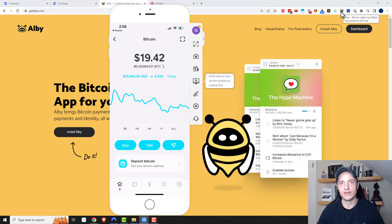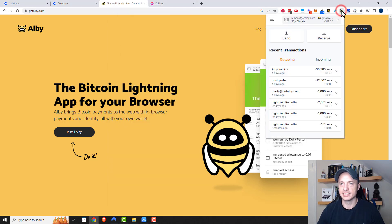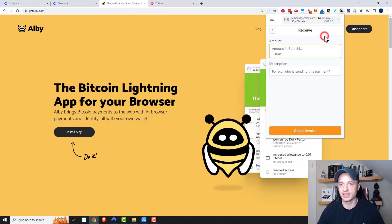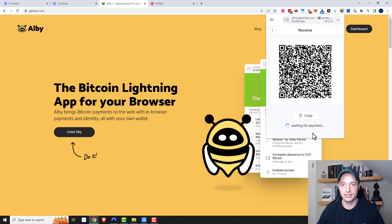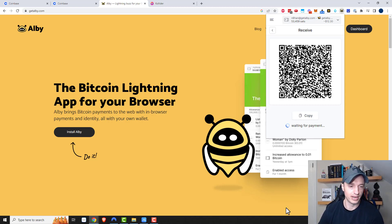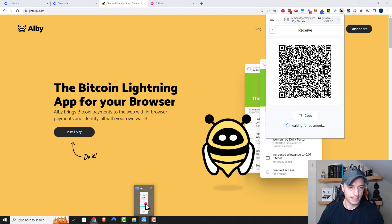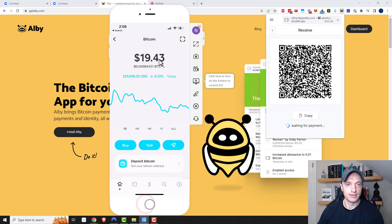Now I need to come back over to Albi or whatever extension you're using. I want to go ahead and click on Receive. The amount I want to receive — we'll do another 10,000 Satoshis. We'll create our invoice. Then same concept as with Strike — we'd go ahead and load back up our Cash App. Here we go, and I'd tap this scanner square right here.